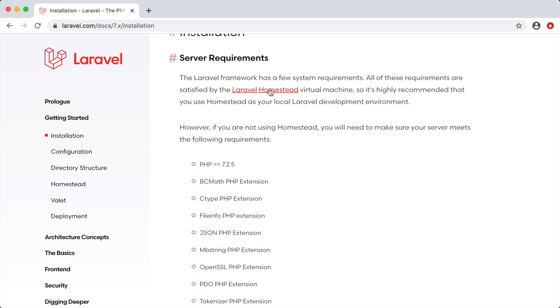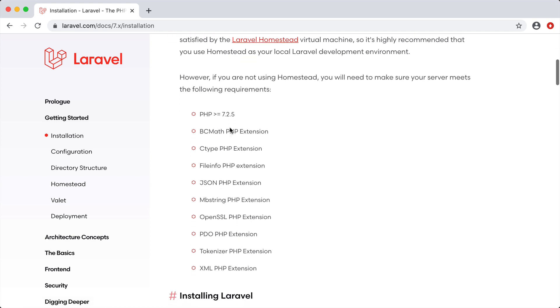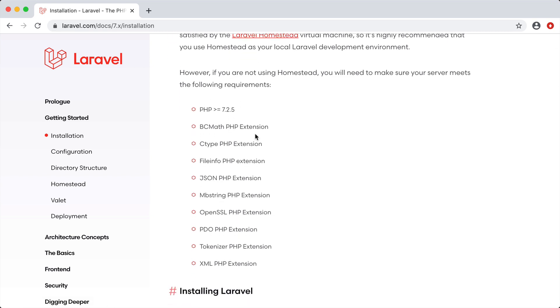You can optionally choose to install Laravel Homestead which is a virtual machine that runs on your computer. Or you can make sure that you have all these server requirements on your local machine and run a Laravel app locally. And that's what we're going to do.